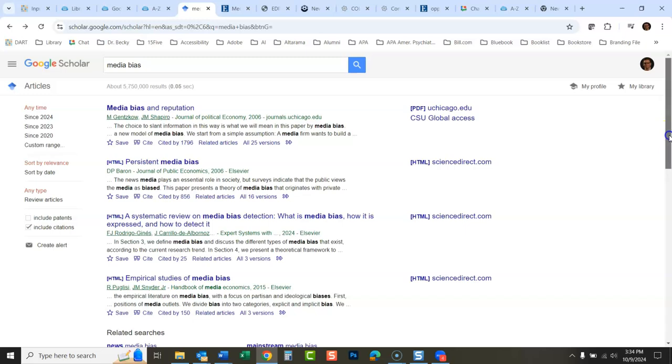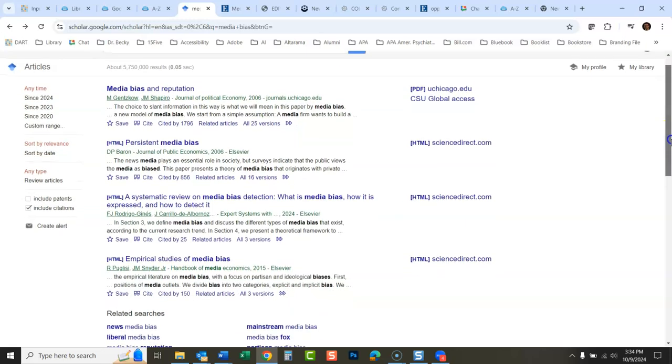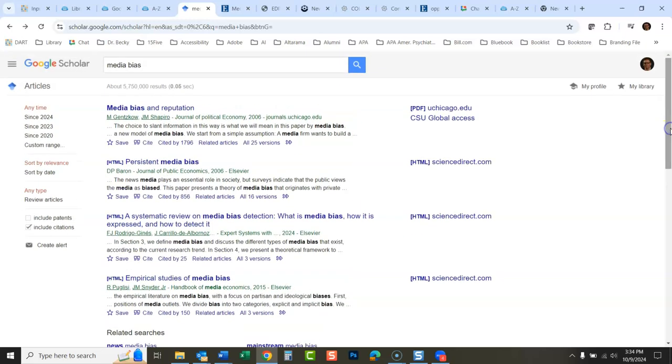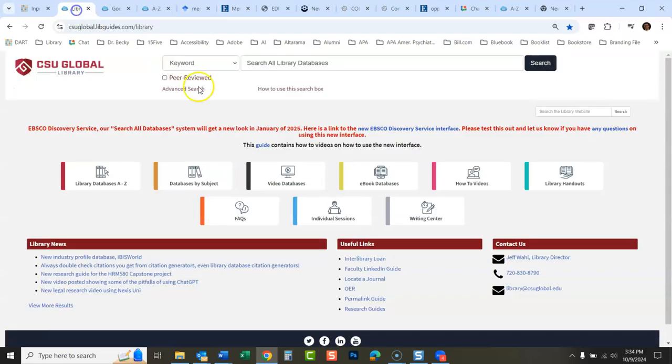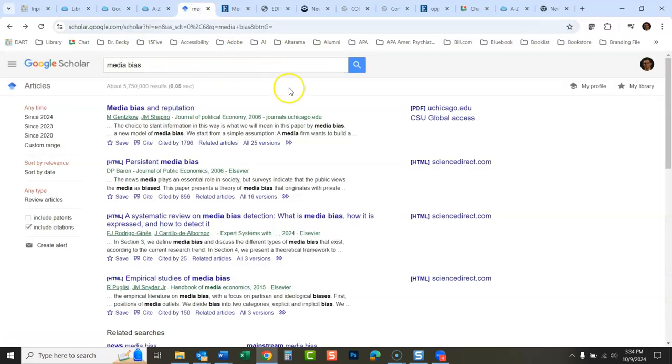I personally would recommend if you're just looking for things we have access to, you should just go through our system. But if you like using Google Scholar, that's a way to make it work.